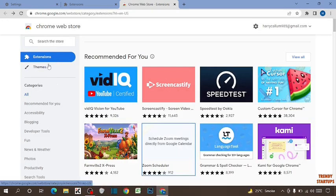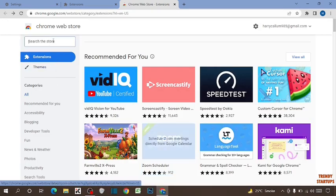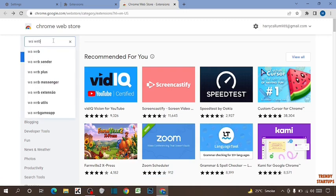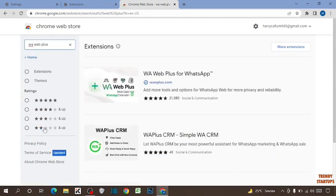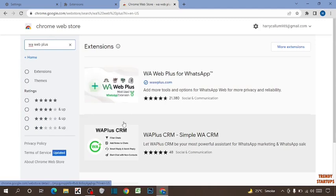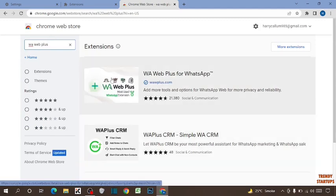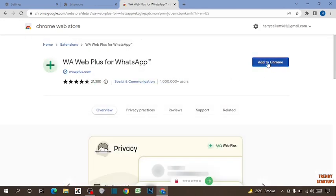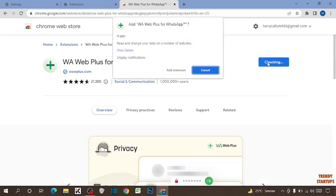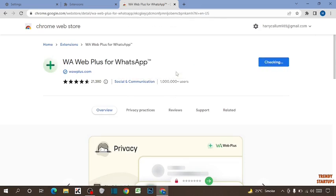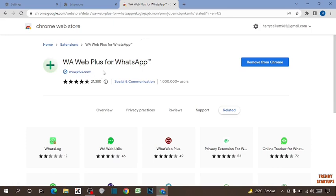You can also search for extensions from here. Here I am going to add this extension — click on it, and again click on Add to Chrome. Now click on Add Extension. So you can see this extension has been added.